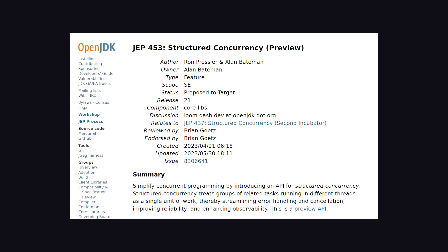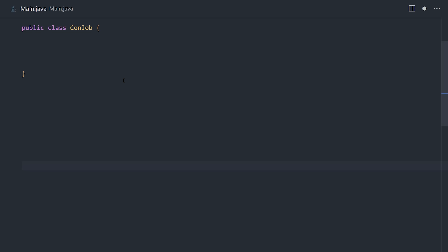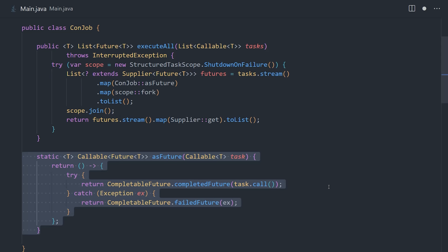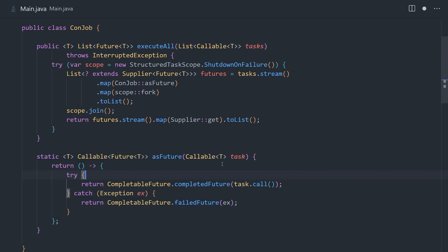But Java 21 also has some other cool updates, like Structured Concurrency, that allows you to run multiple concurrent jobs on multiple threads while treating them as a single unit of work.